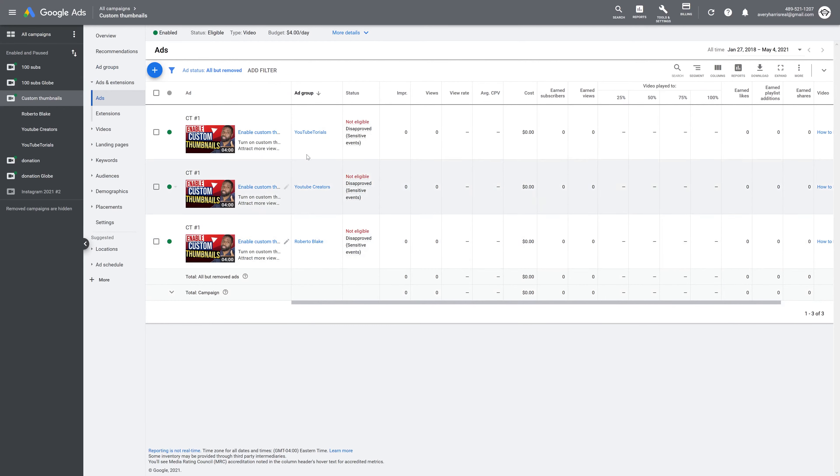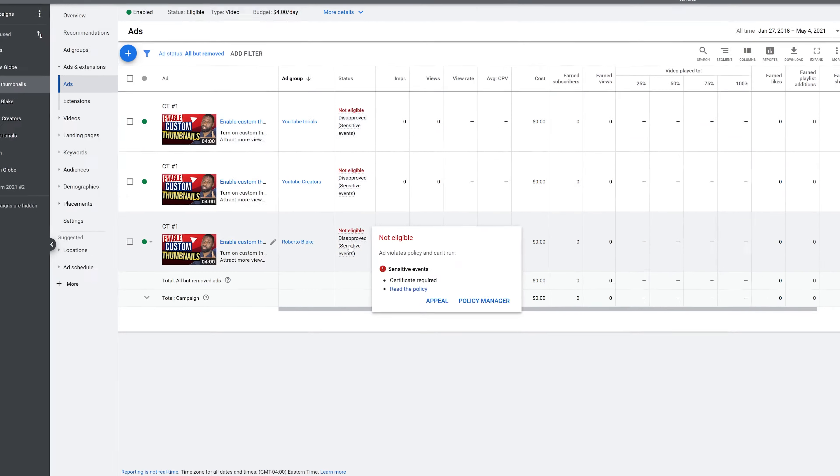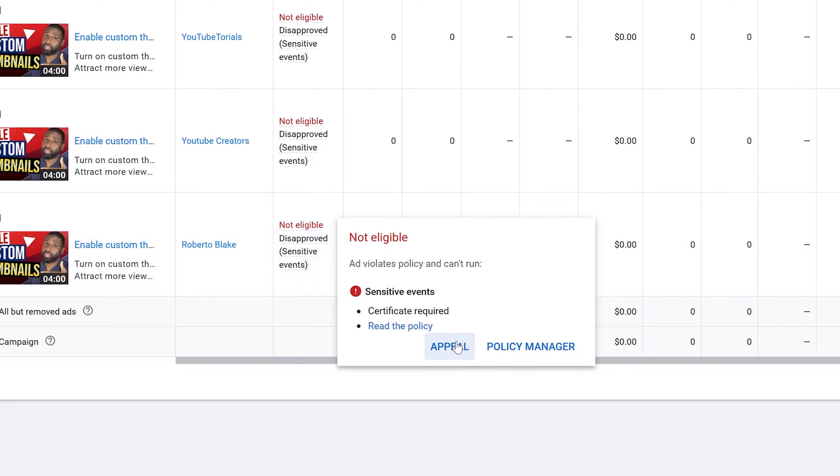From here, what I'm going to do is take my mouse and hover it over the status column, in which case a new window will pop up. From here I have the option to appeal the status. I also have the option to look at the policy or go to the policy manager, but I'm not going to worry about either one of those right now.